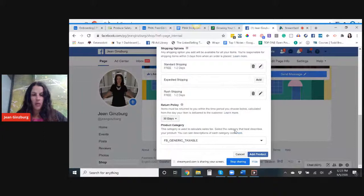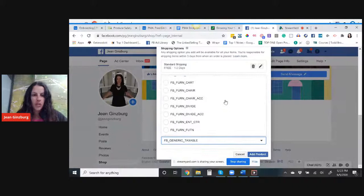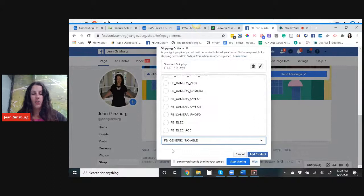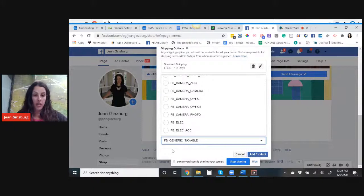And then product category, right now I don't have one. If you do have a specific category, then add that in. It looks like mine is just generic. And then I will just click on add product.